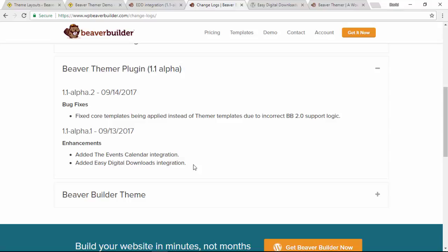With both of these plugins they have their own custom post types, so they have their own archive pages and single post pages, and that's where the integration comes in. So you probably don't really need this video.